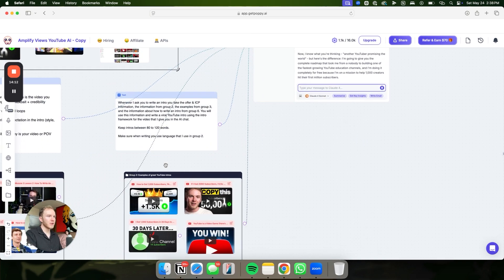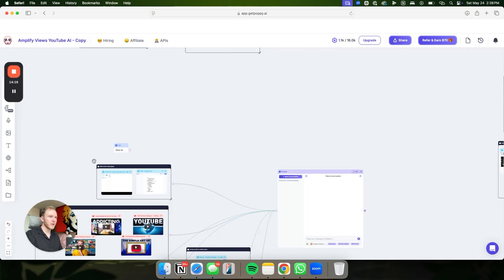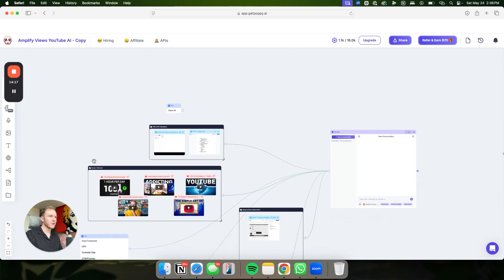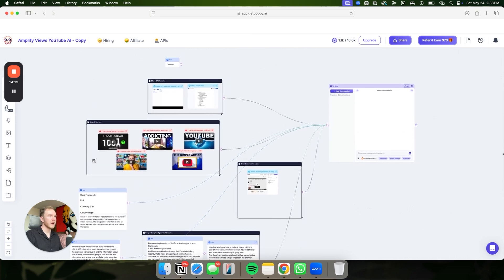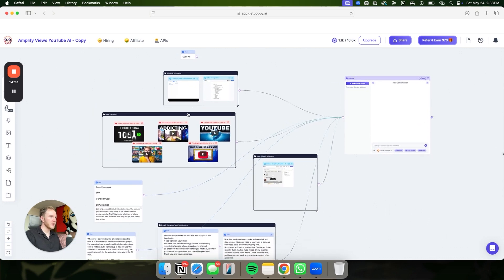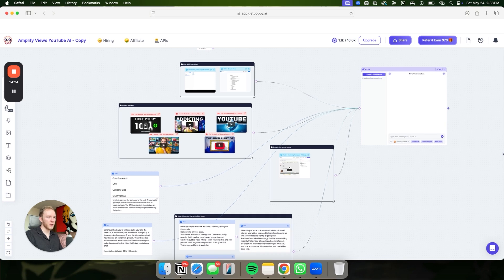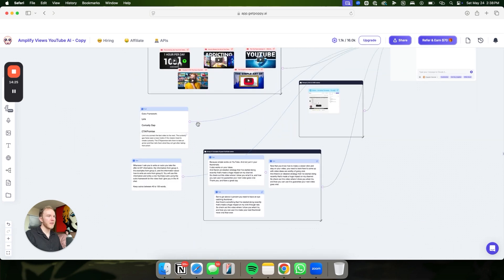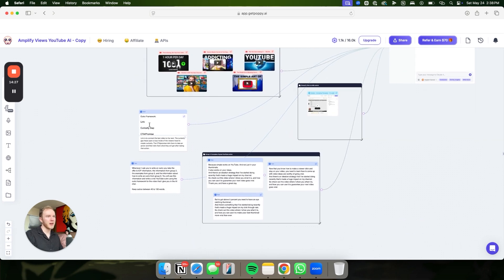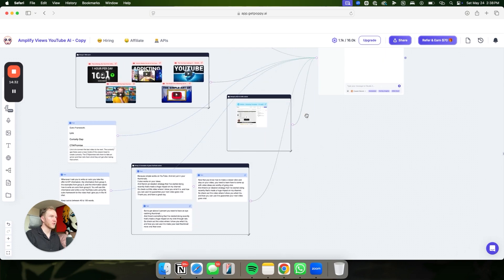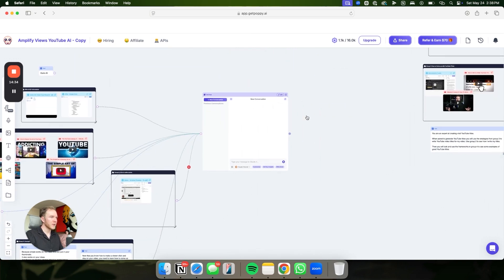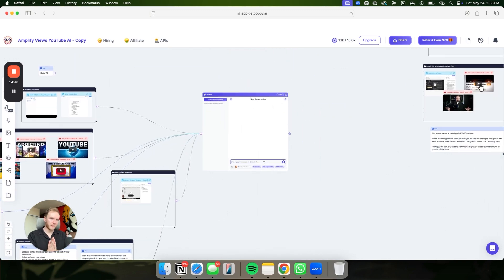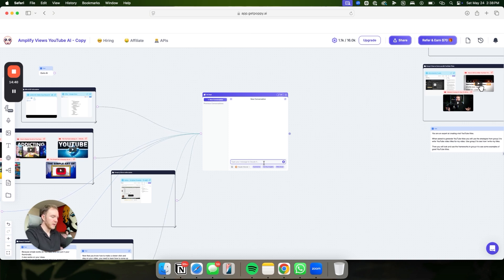Then what we do is we want to go down and we want to go to the outro AI. When you do the outro AI, it's pretty much the same thing. You're going to put your offer and ICP in here. We have the who am I, and then we have the outro framework, a prompt, then some examples of really good outros, and how to write outros, which is a training that I did. From here, this one's very simple.